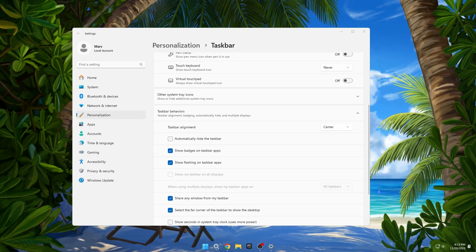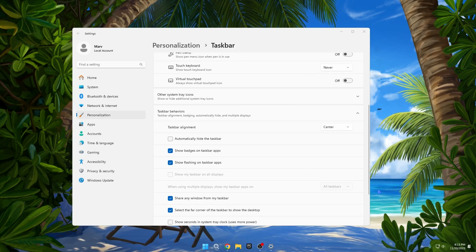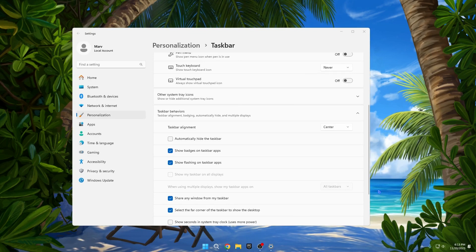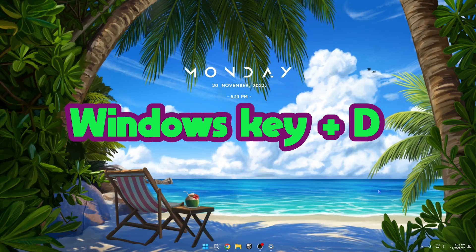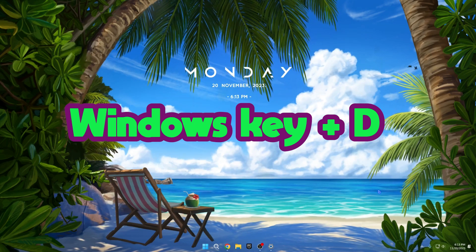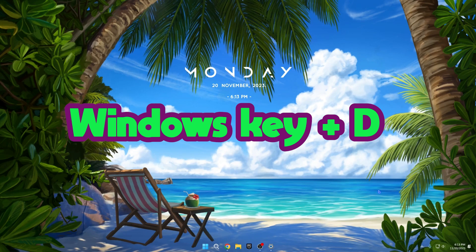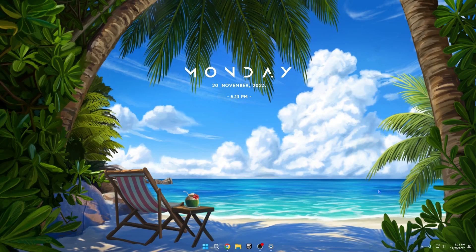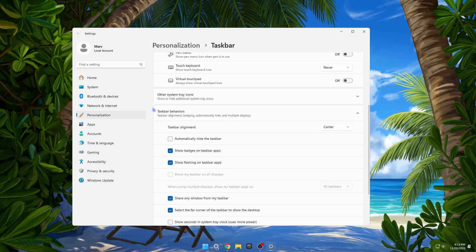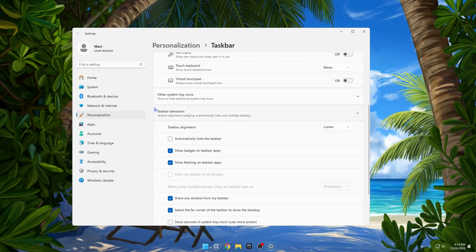Alternatively, you can achieve the same results by pressing the shortcut key Windows Key + D, where D stands for Desktop.